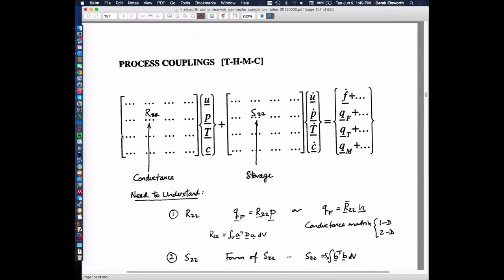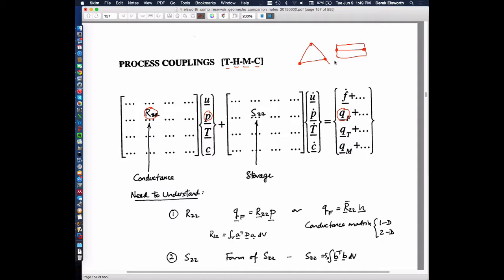The approach we'll take in this class is embodied in this system of matrices. Each location is a submatrix that operates on a property and relates to a flux of some kind. We've talked about thermal, hydromechanical, and chemical behavior. We'll divide our system into elements that fill 2D, but for now elements that only fill one dimension — representing something physical like a bar, a tube, or a core.